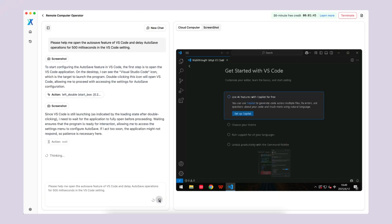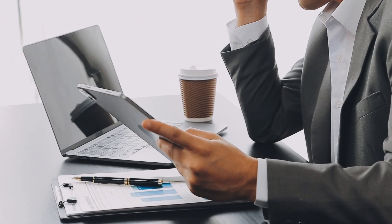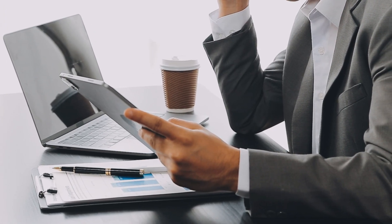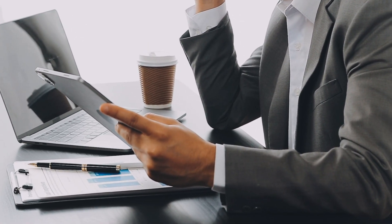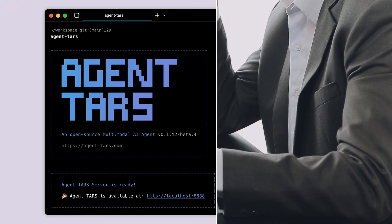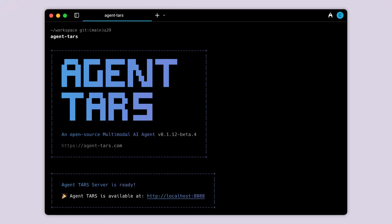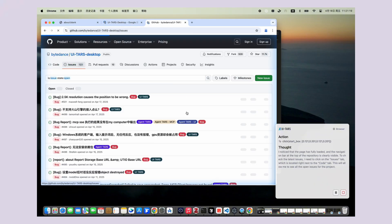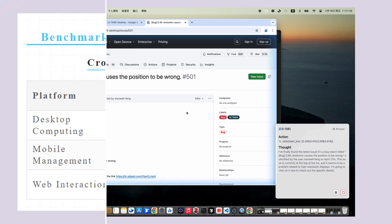Now let's talk about what this means for businesses. Imagine having an AI assistant that can handle all your repetitive computer tasks — data entry, research, form filling, software configuration. I've been following computer-control AI for months and UITARS is by far the most advanced free tool I've seen. The benchmarks are crazy: UITARS consistently beats GPT-4o, Claude, and Google's Gemini across more than 10 different goal-wide benchmarks. We're talking about state-of-the-art performance available to everyone for free.